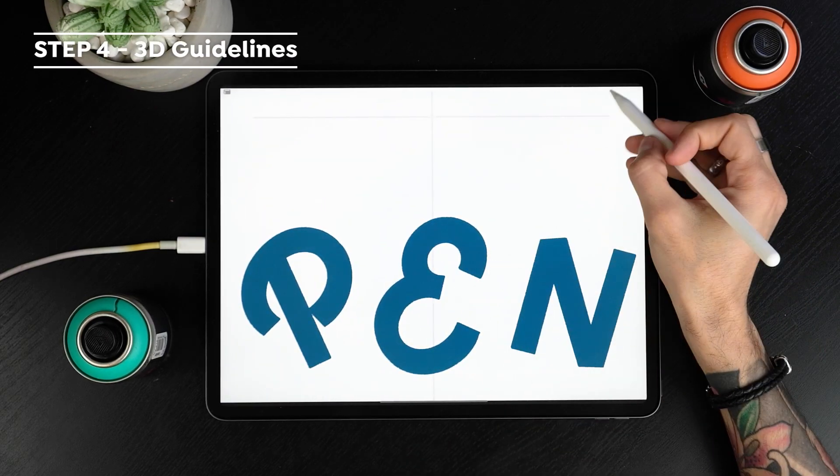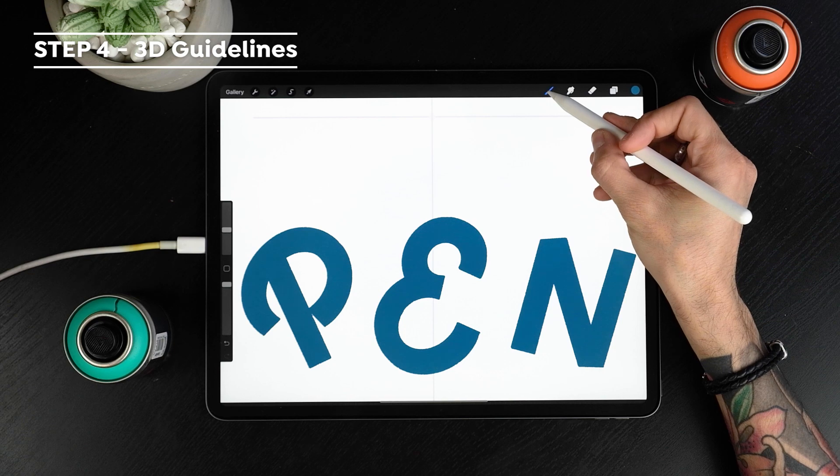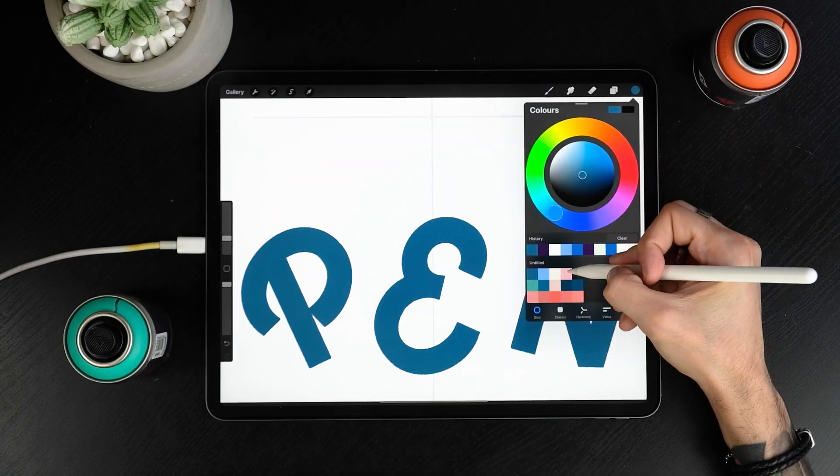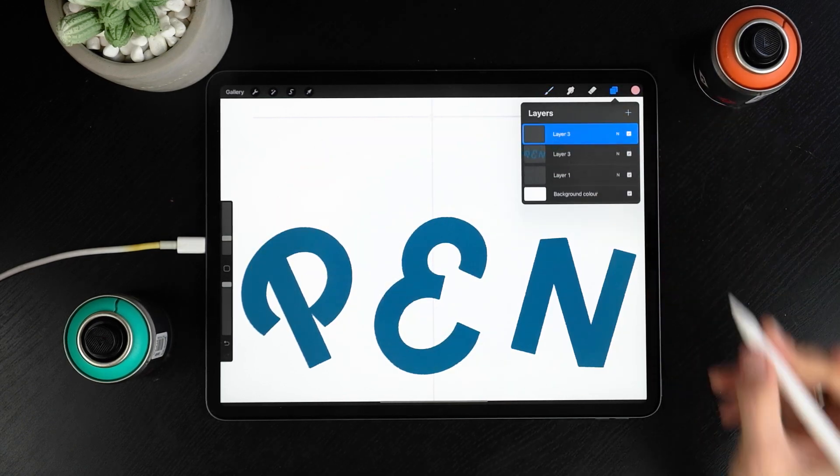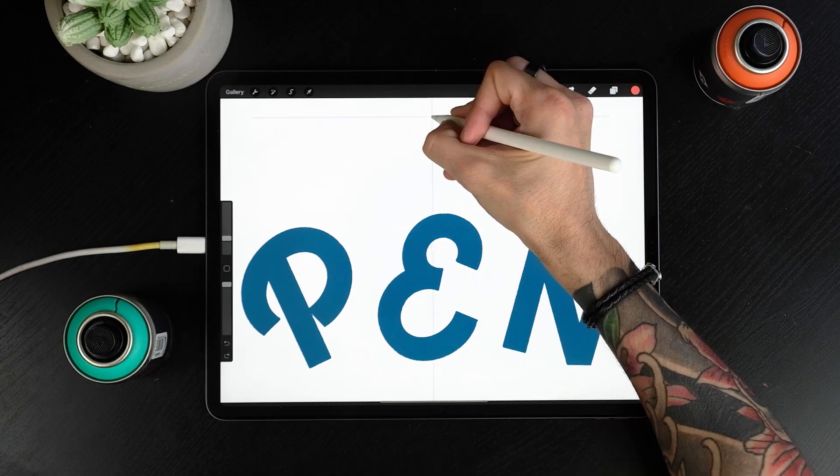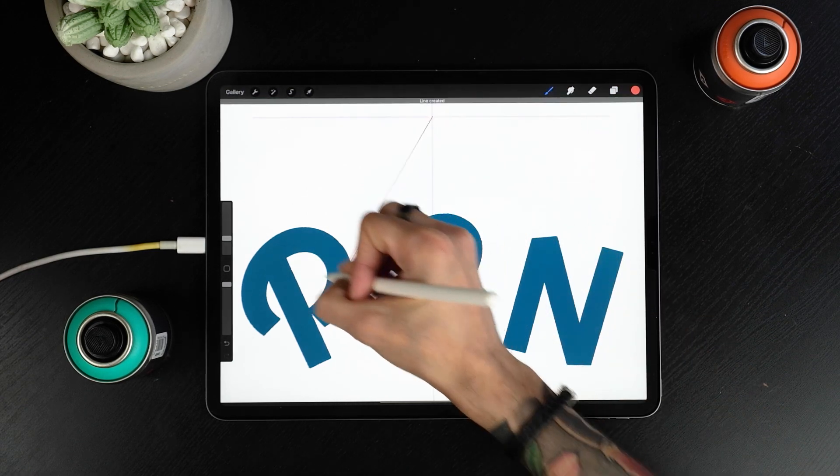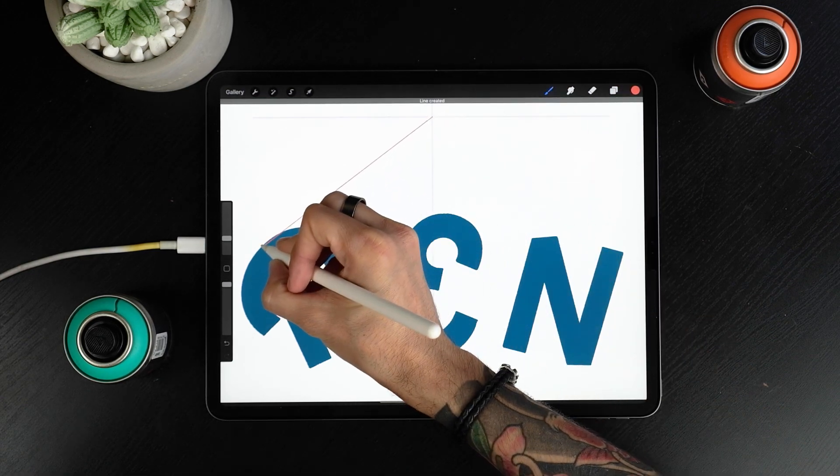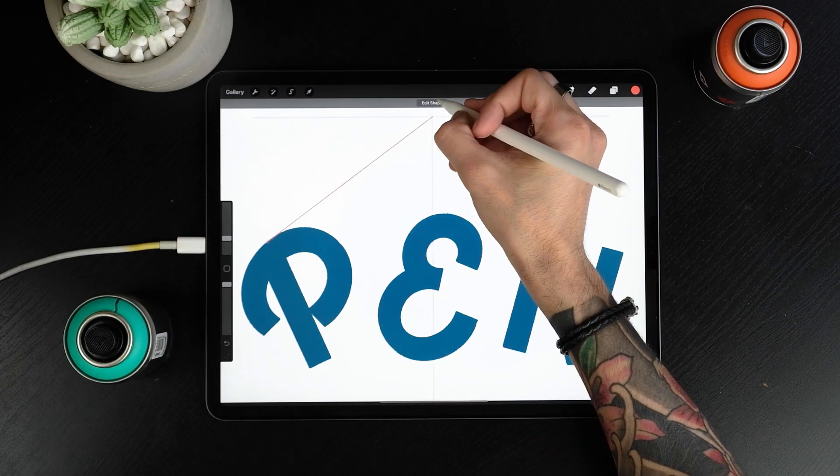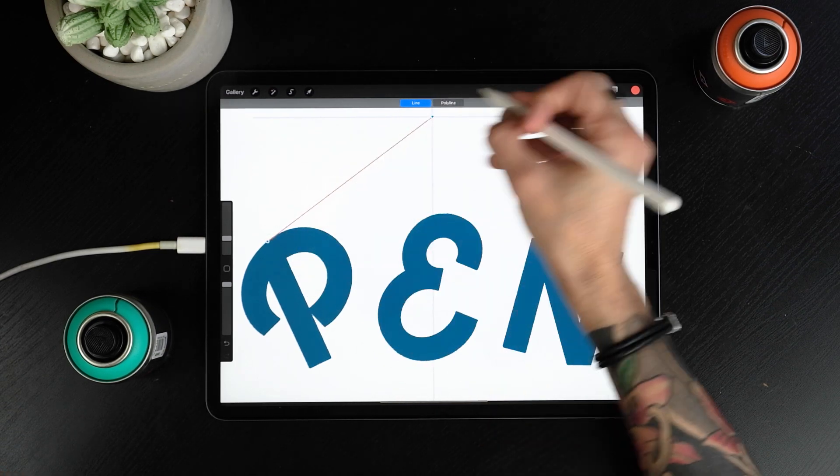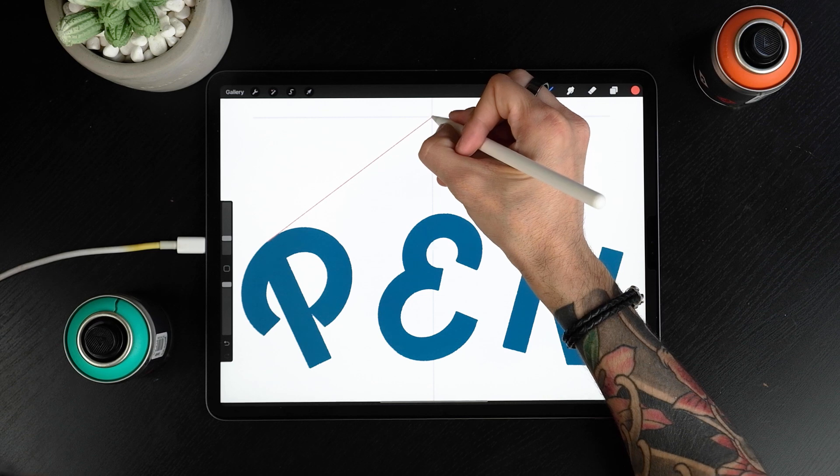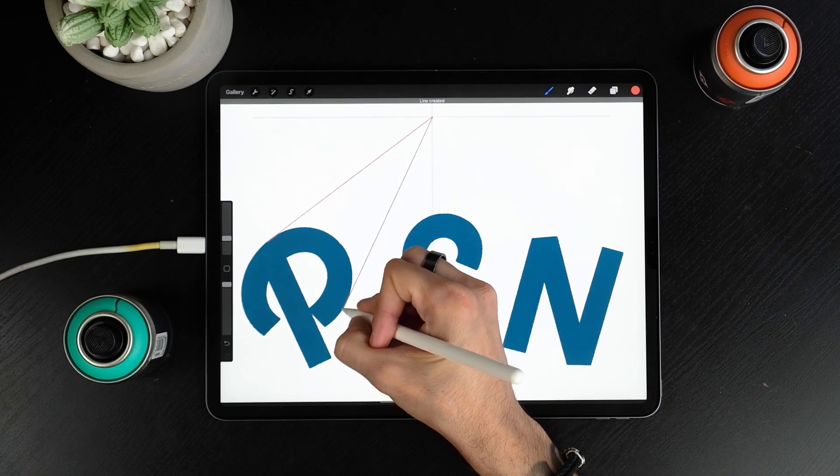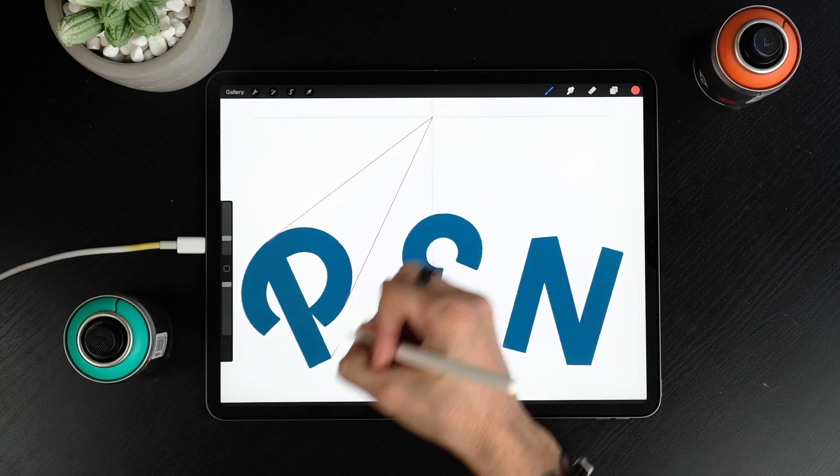It's time to do some 3D guides to know exactly how the projected letters will look like. We'll use the same liner from before, a new color and we will create a new layer. Ok so this is quite simple now. You remember the center we drew in the beginning? Well we are going to draw lines that go from it to each corner of each letter. This will show the direction of our 3D and things will start looking easier after we've done that.